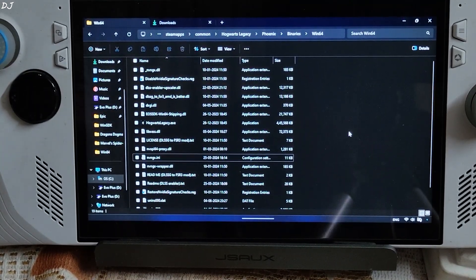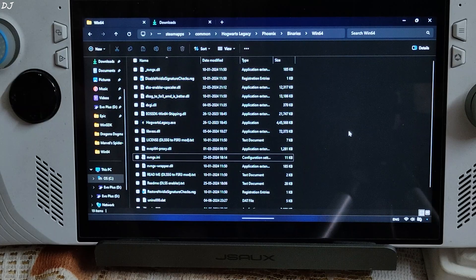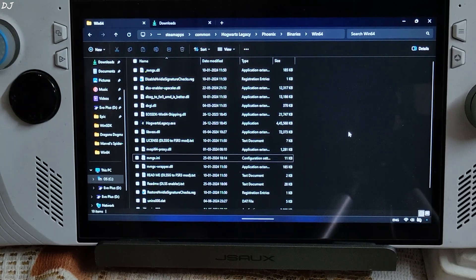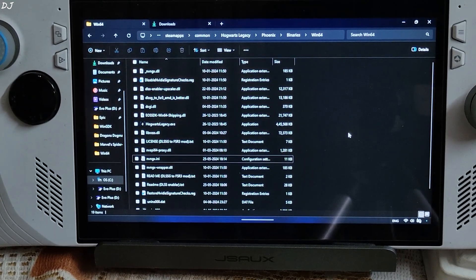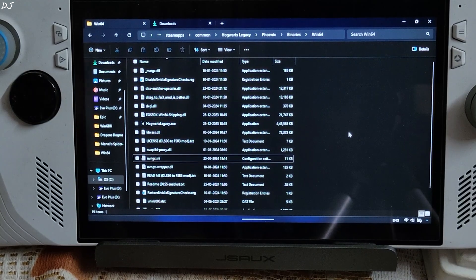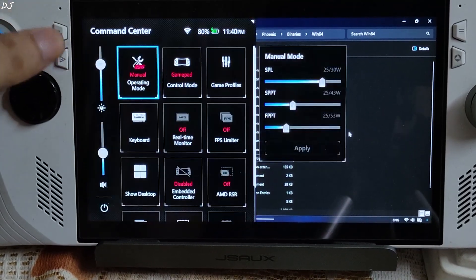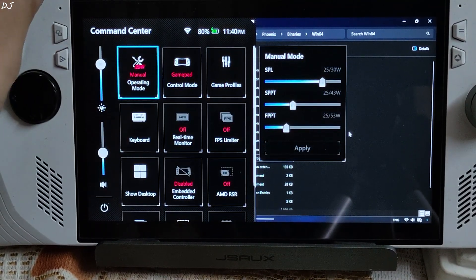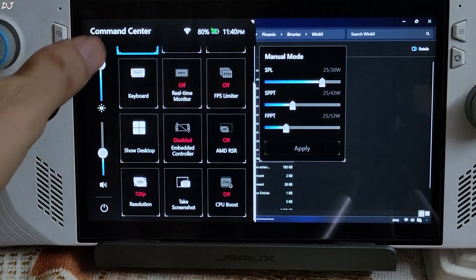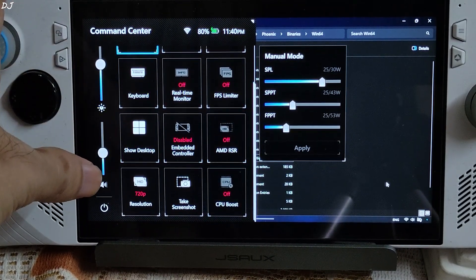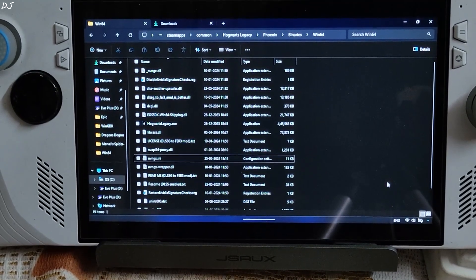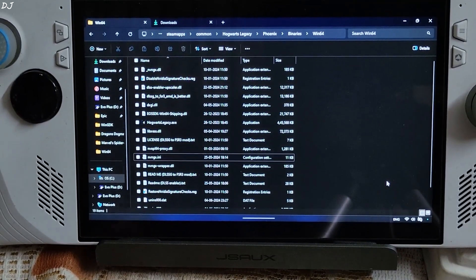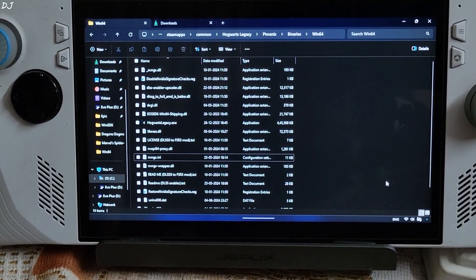My Ally is running on BIOS version 337. I have installed AMD's technical preview GPU driver internal edition 24.5.1. For Hogwarts Legacy, I have set the UMA buffer size to auto. Using the 25 watts manual profile. All three power values set at 25 watts. 720p resolution. CPU boost disabled. Connected my Cosmic Bytes Stellaris gamepad to Ally via Bluetooth mode. Launch the game.